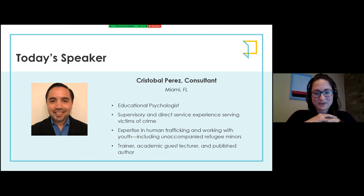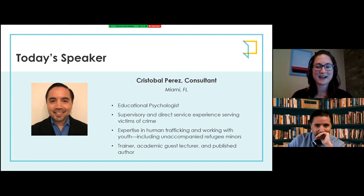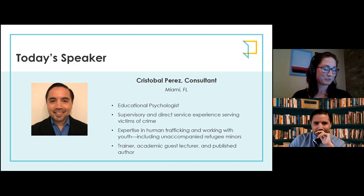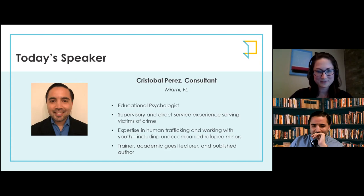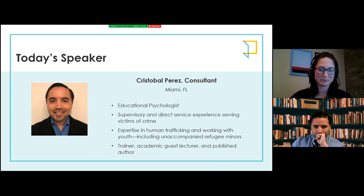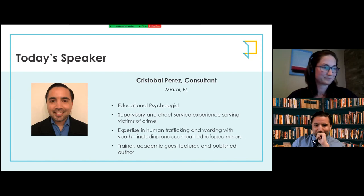Today is really exciting because we're continuing our exploration of providing high quality labor trafficking services to survivors of labor trafficking by digging into how supervisors can set up their team for success from day one. I'm really excited to introduce our speaker today, Chris Perez.